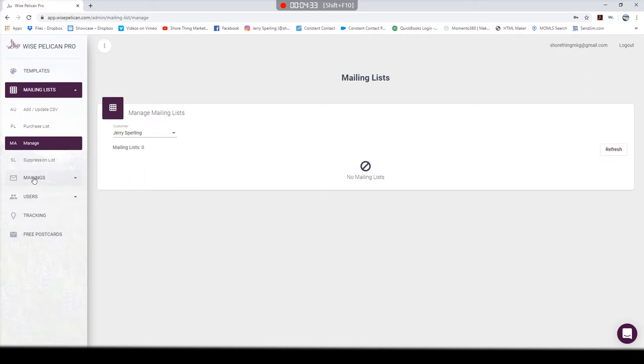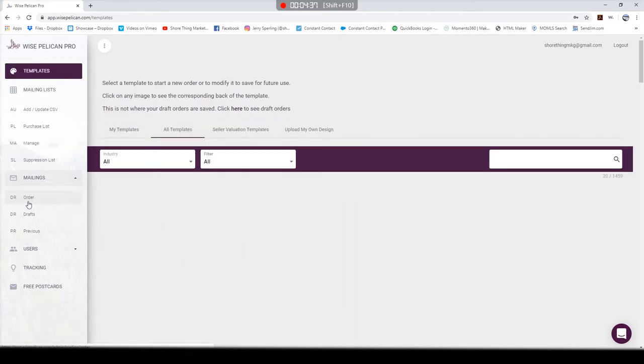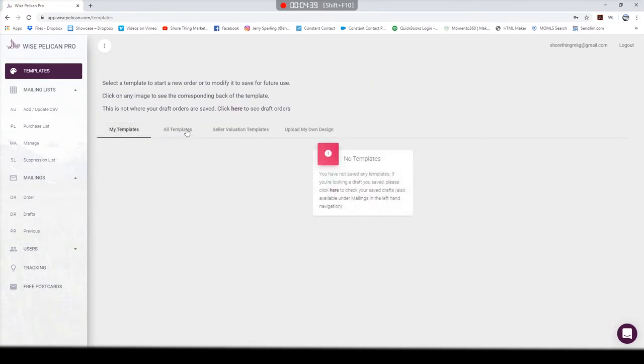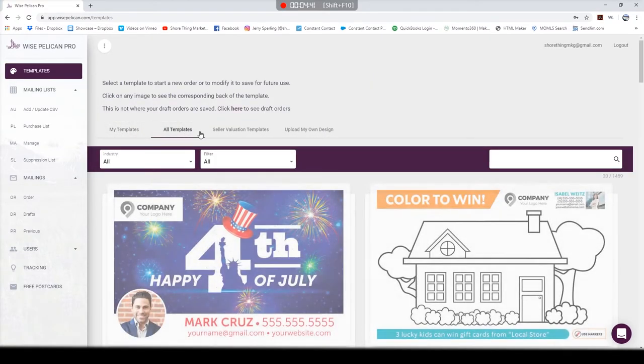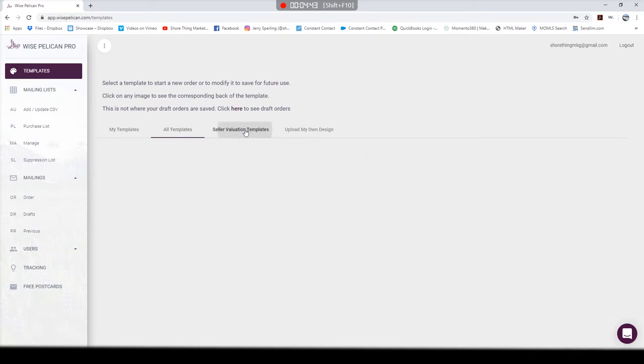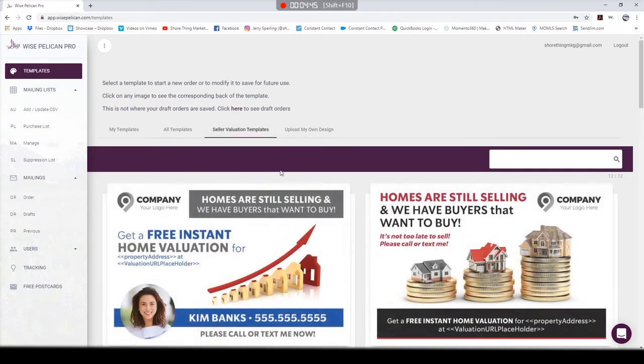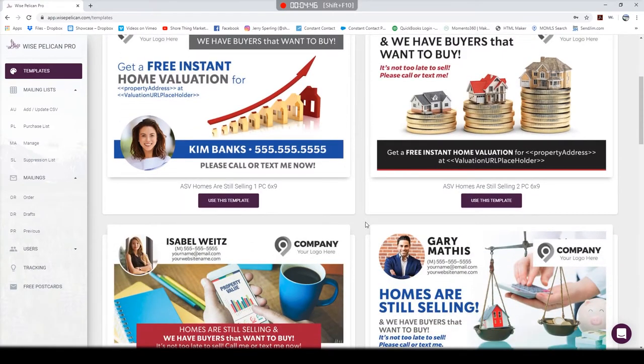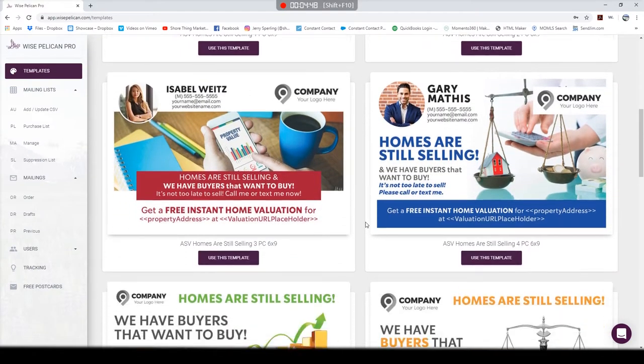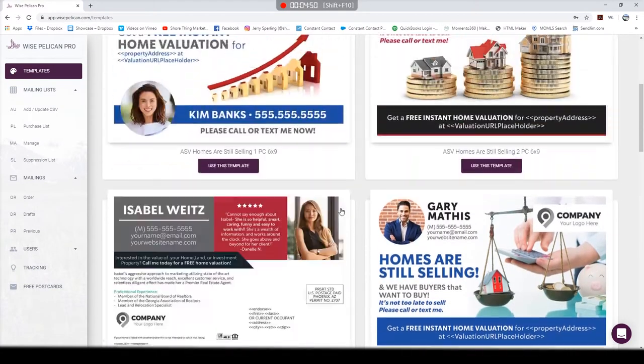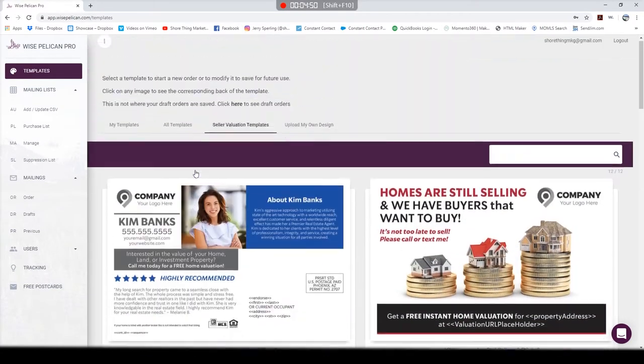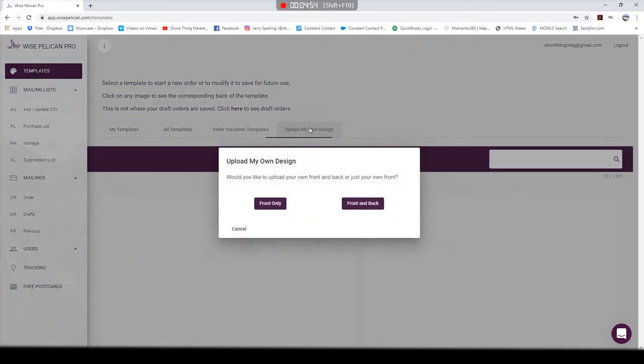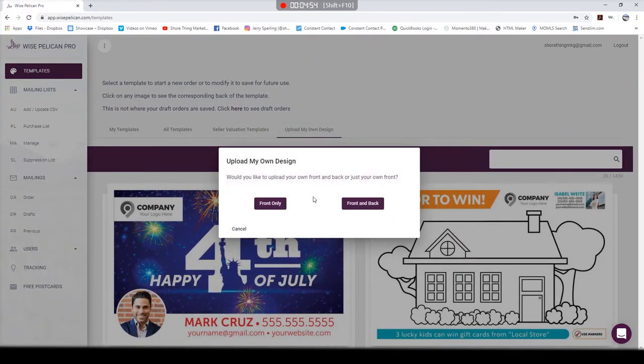If you're going to do postcards every month, every quarter, whatever it might be, you can just reuse those lists. Really great at ten cents an address. Back to creating a postcard, I'm on the templates page. Lots to choose from, there's plenty of selection.